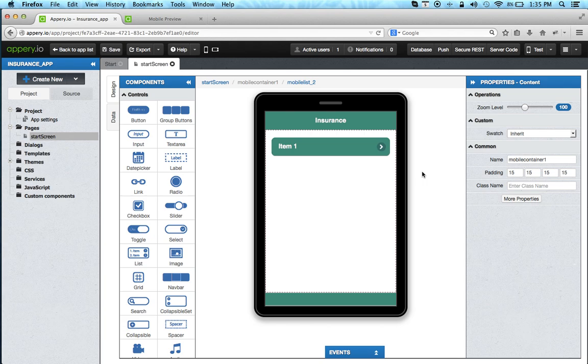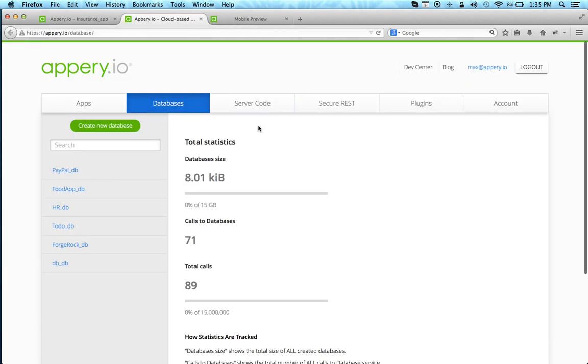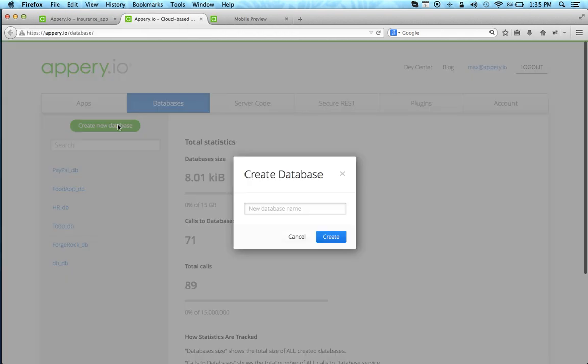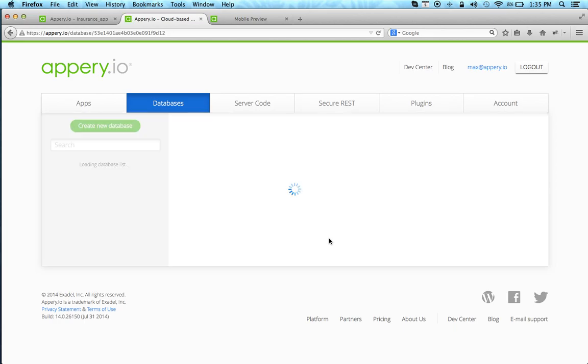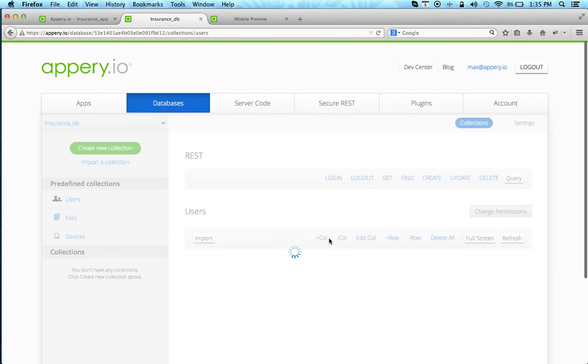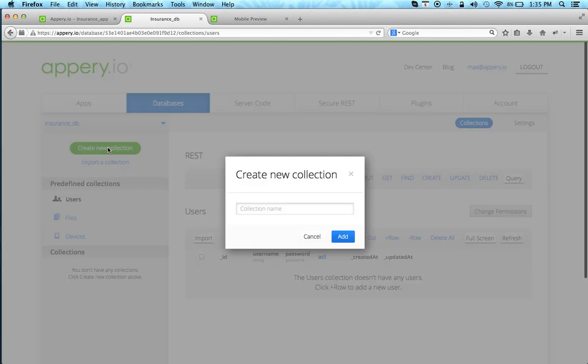Now let's add a cloud database to this app. You can see there are links to upgrade your backend services. We're going to click database and create a brand new database. We'll call this insurance DB. So a new database has been created. Now we're going to create a new collection which will hold policy.